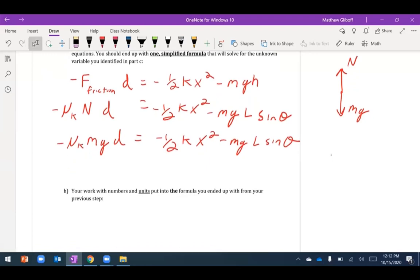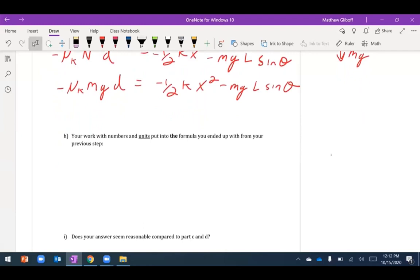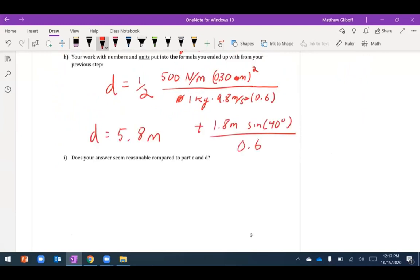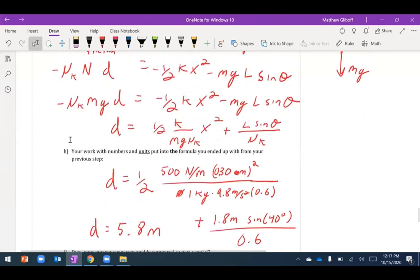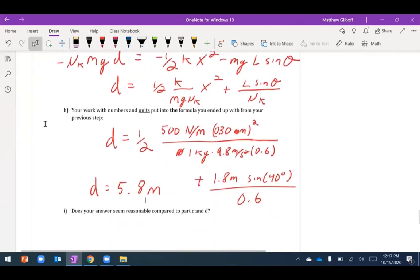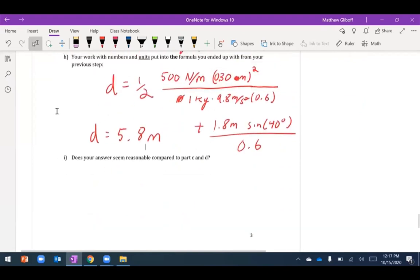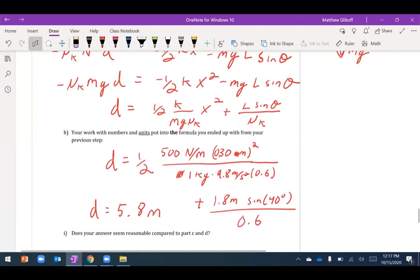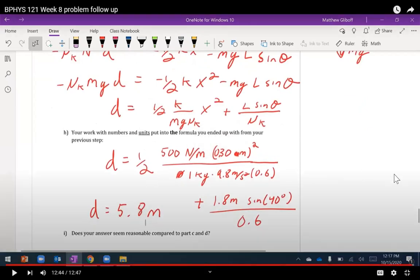Plugging in the numbers, the answer comes out to about 5.8 meters — a few times larger than my estimate of about a meter, but still seems physically reasonable. We've been working on conservation of energy and looking at the work done by external forces when energy changes.